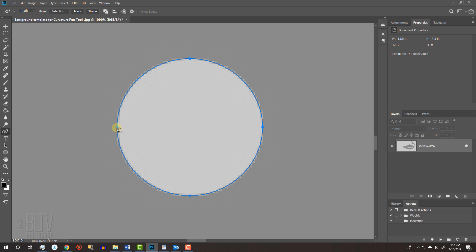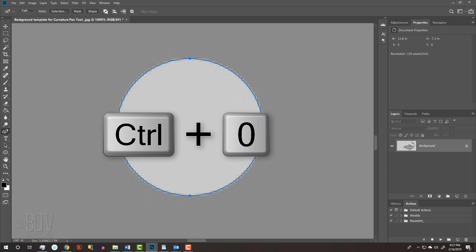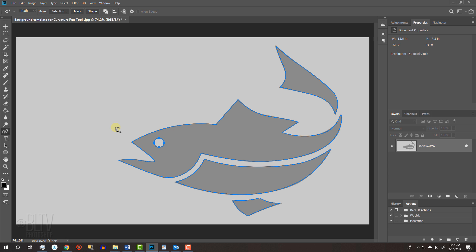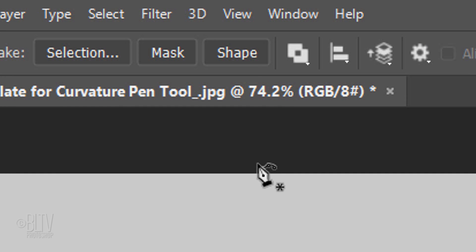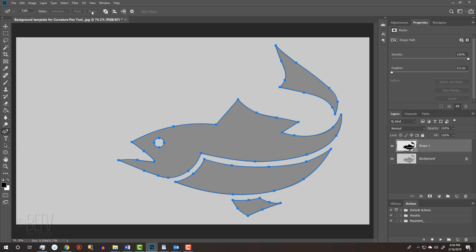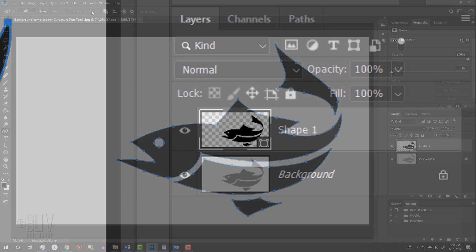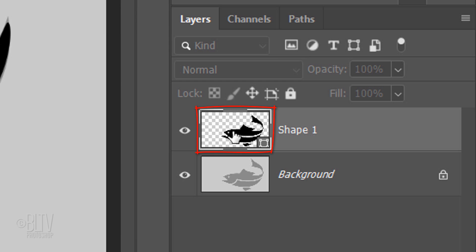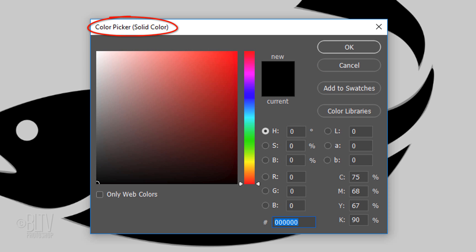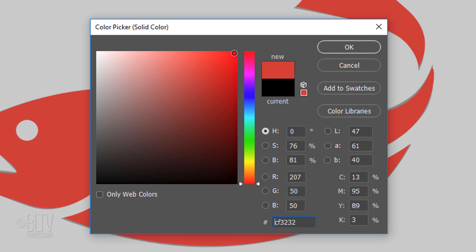To fit your document back onto your canvas, press Ctrl or Cmd 0. To change its color, double-click the shape layer, which opens the color picker and pick a color you like.